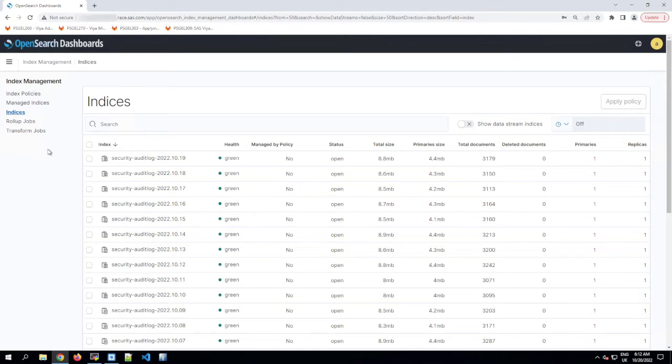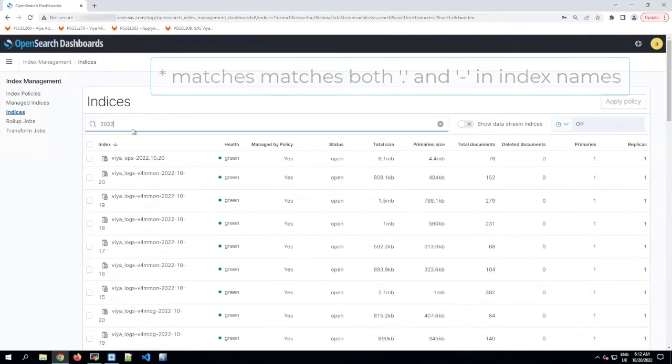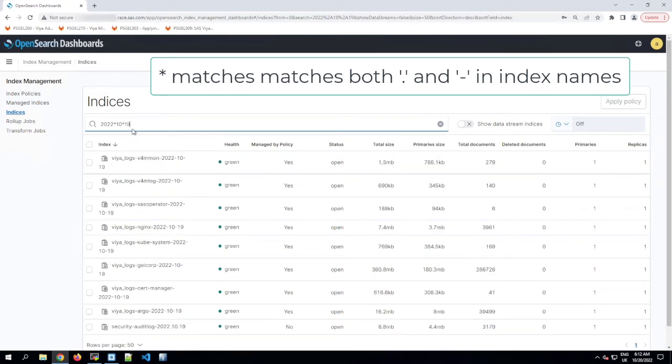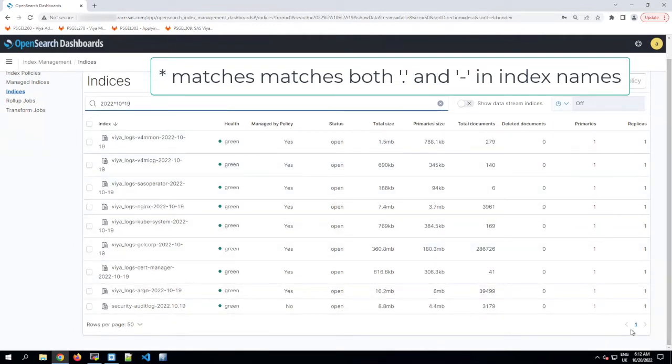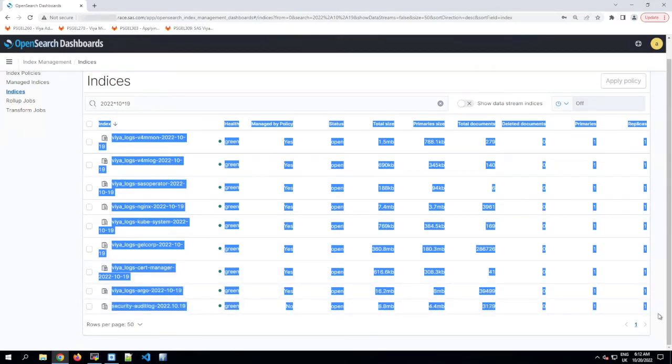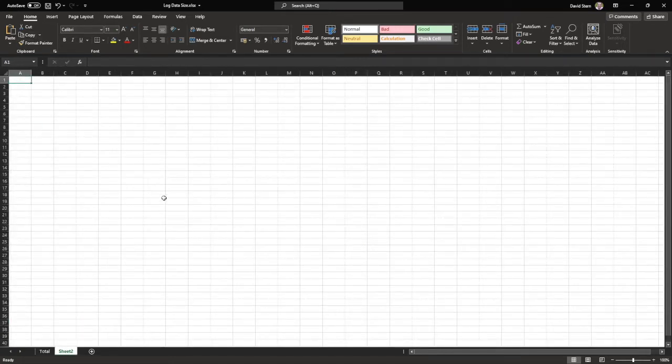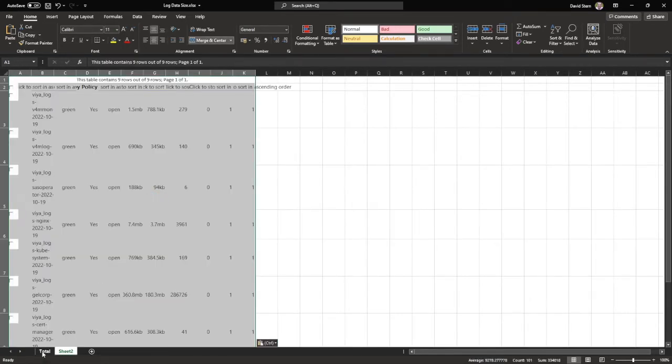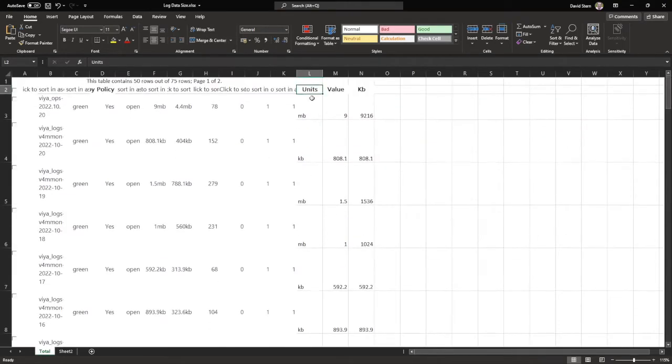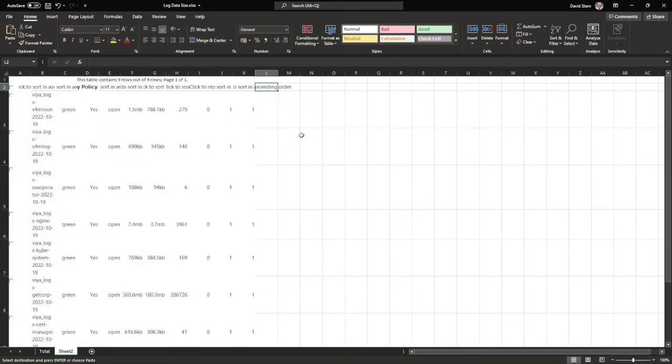You can also filter the indices to find the log data for a single UTC day. Now filtering on today's date won't give you a representative size for a full day because today isn't finished yet, so instead let's start with yesterday's log data. I happen to be recording this on the 20th of October 2022, so for yesterday's date in the search box up here, I'm going to type 2022 asterisk 10 for October and then 19 because that's yesterday. That will filter the data in the table to just show me indices for yesterday. If we copy and paste this data into a new tab in Excel, we'll be able to do the same thing but just to calculate the total size for one day's worth of data.